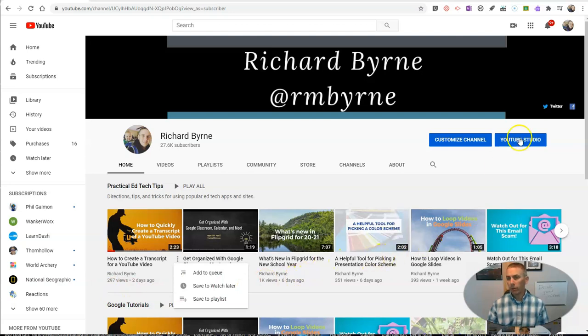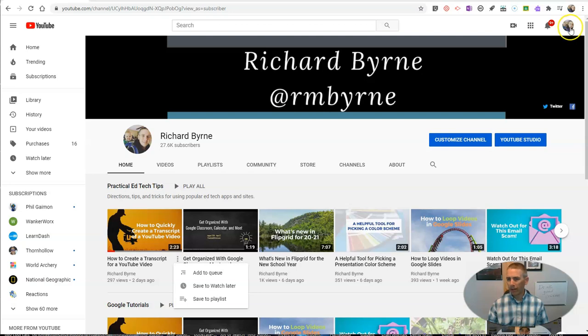The first thing you need to do is make sure you're signed into your Google account. I'm signed in - I can see my profile icon in the upper right hand corner.